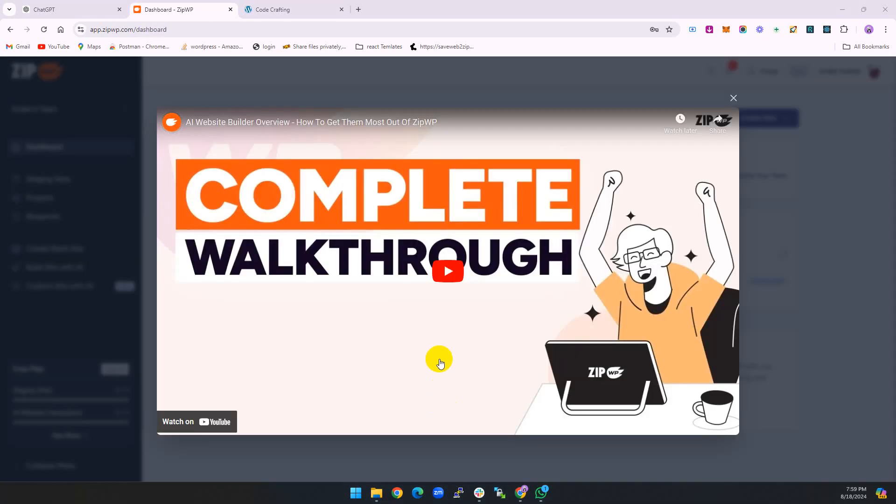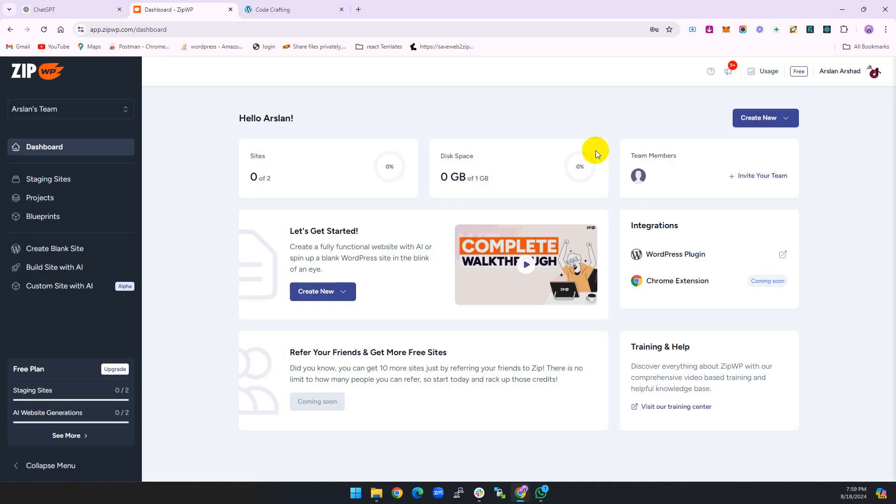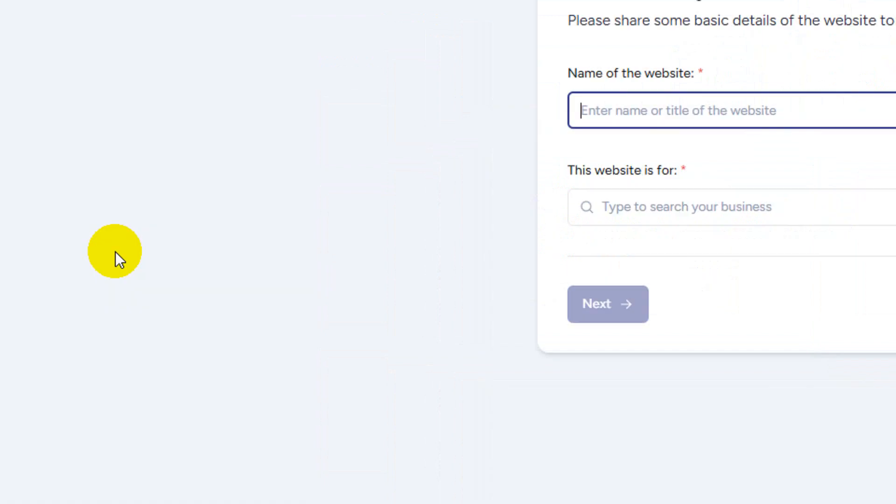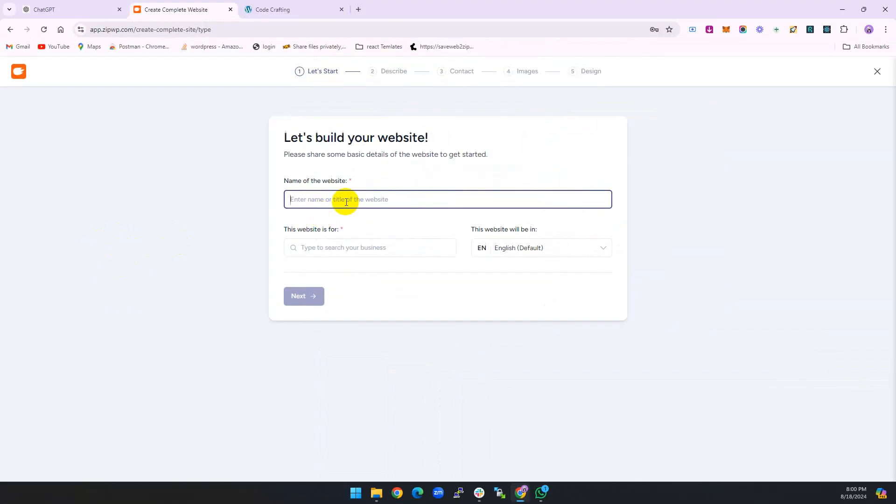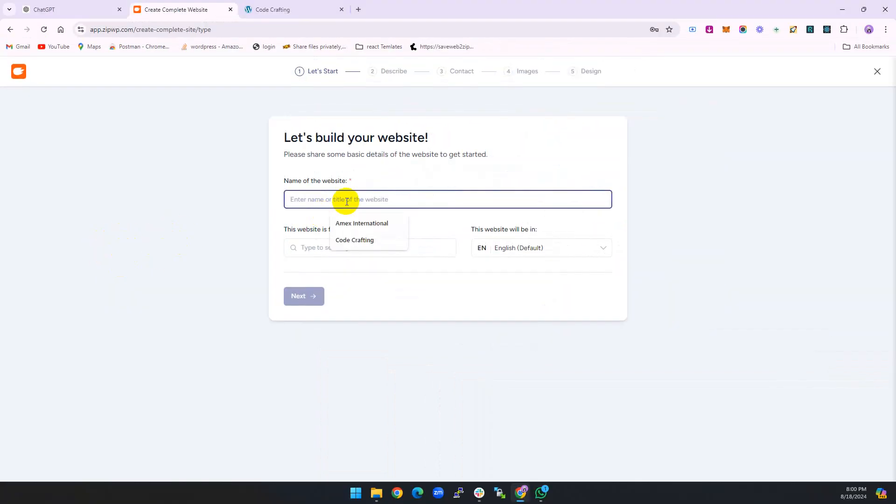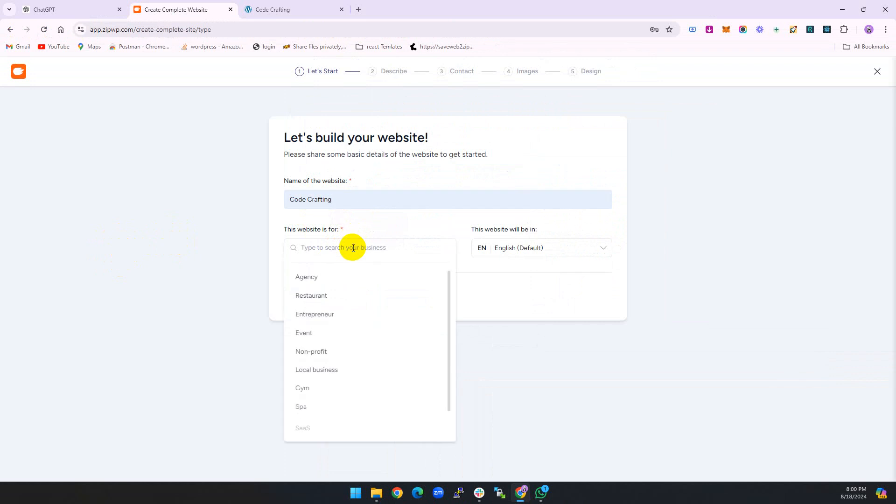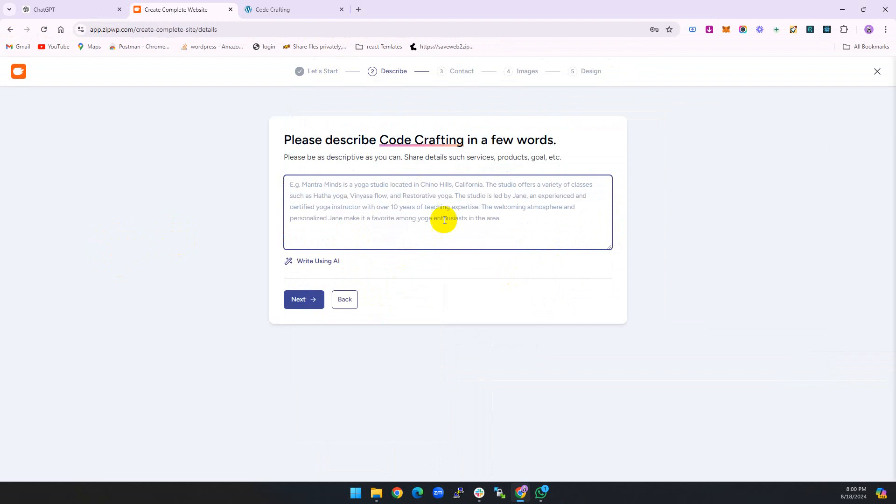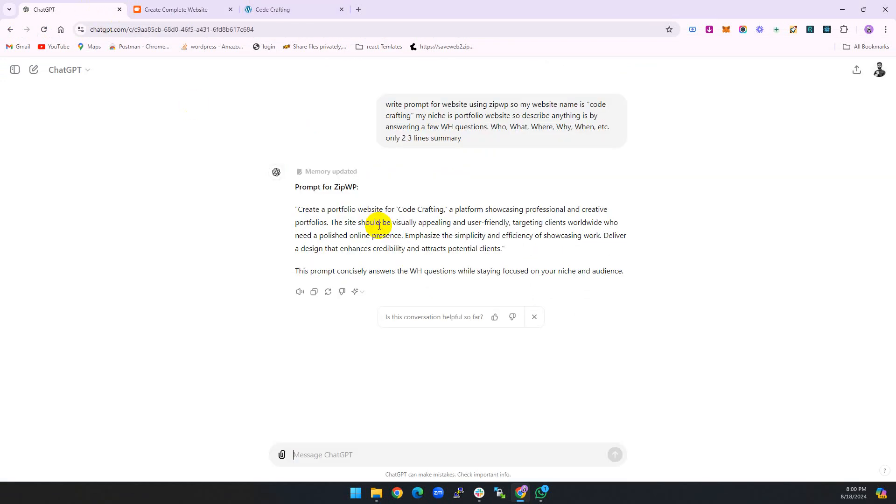After successful verification, you can see something like this. Two steps: create a blank site or build with site with AI. Type your title of your website. My title is Code Crafting. Description, here's the important one, so I'll provide this description and paste it here.